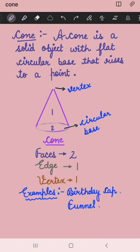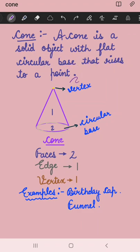Hi friends, today we are going to study cone. A cone is a solid object with a flat circular base that rises to a point. This is a cone. Its faces are two — one, two. It has one edge.